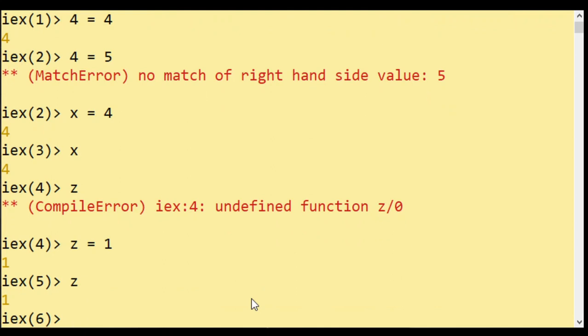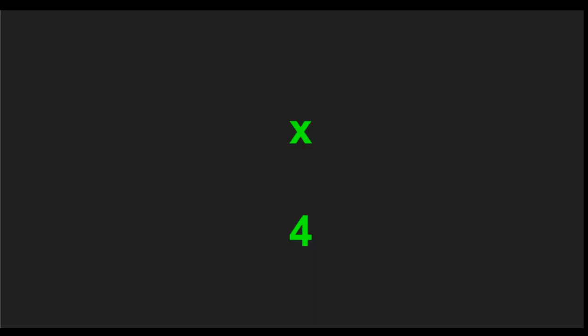So if I do Z matches one, it works. And now Z is a variable and its value is one. So that's what pattern matching does. It assigns values to variables.